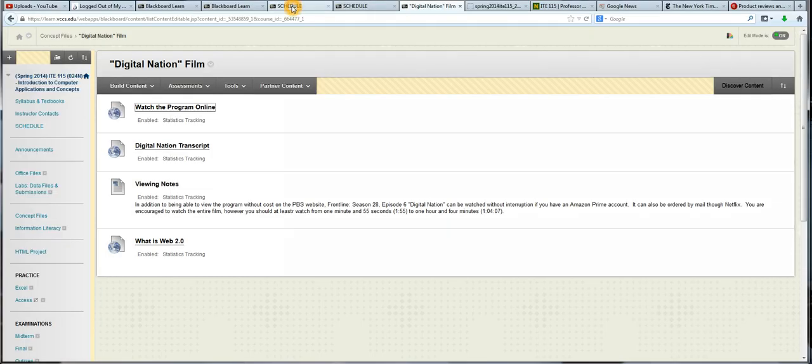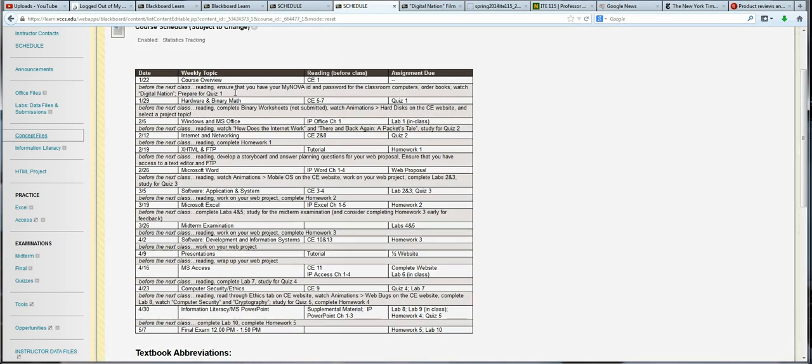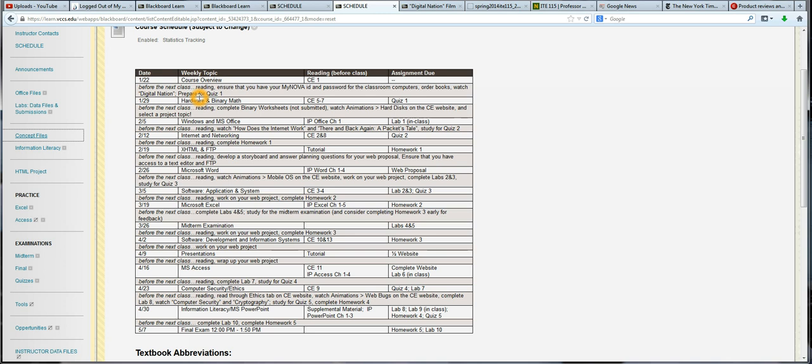So going back to the schedule, we know that we need to watch Digital Nation this week, and we're having a quiz on the 29th on the film Digital Nation, 50% of which is the essay question I just showed you, and then we'll have five or so multiple-choice questions that are more sort of fact-checking, not anything that you would study for specifically short of just having watched the video.